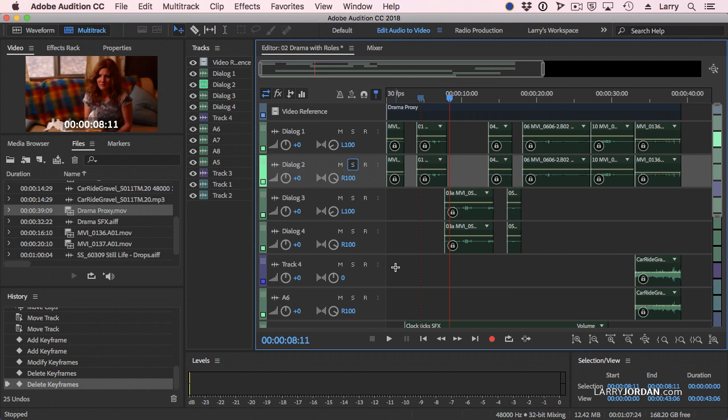A bus allows me to collect similar tracks - male dialogue, female dialogue, sound effects - group them all into a single output, and apply filters just to that bus, to that output. And for dialogue, it can be a lifesaver.